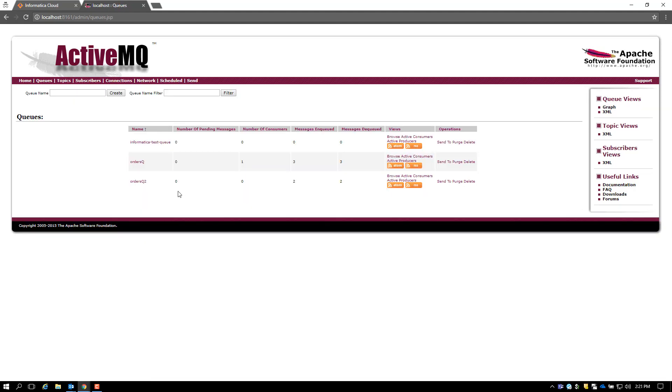As you can see, we sent a message to the orders queue and the message was enqueued and then dequeued and returned back to the orders queue too.